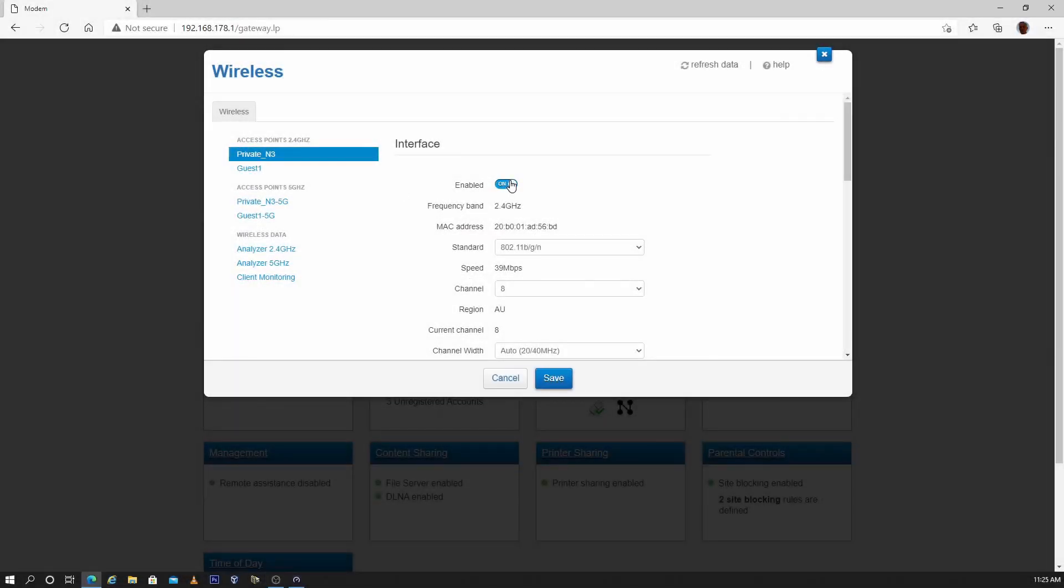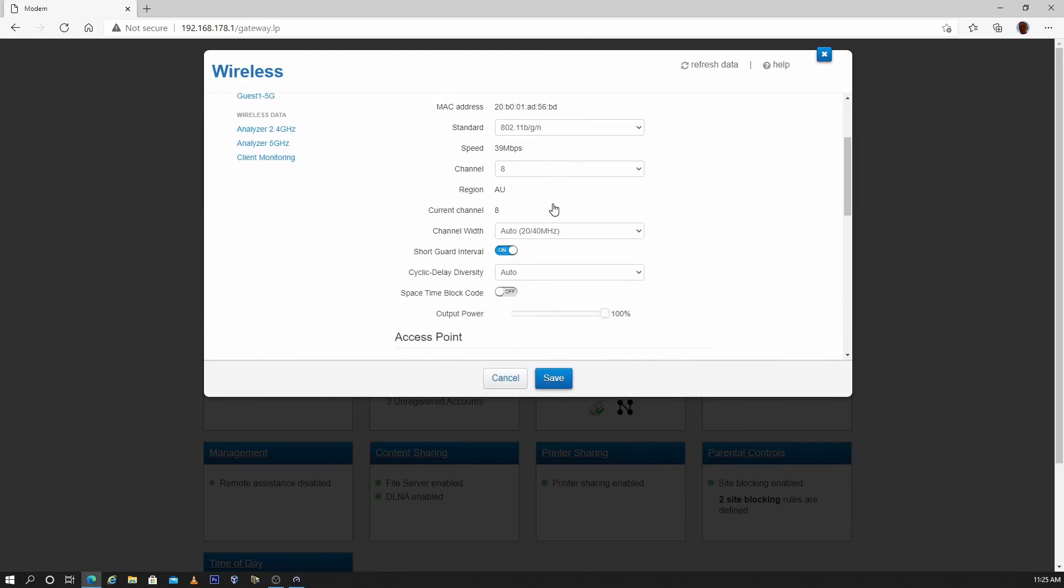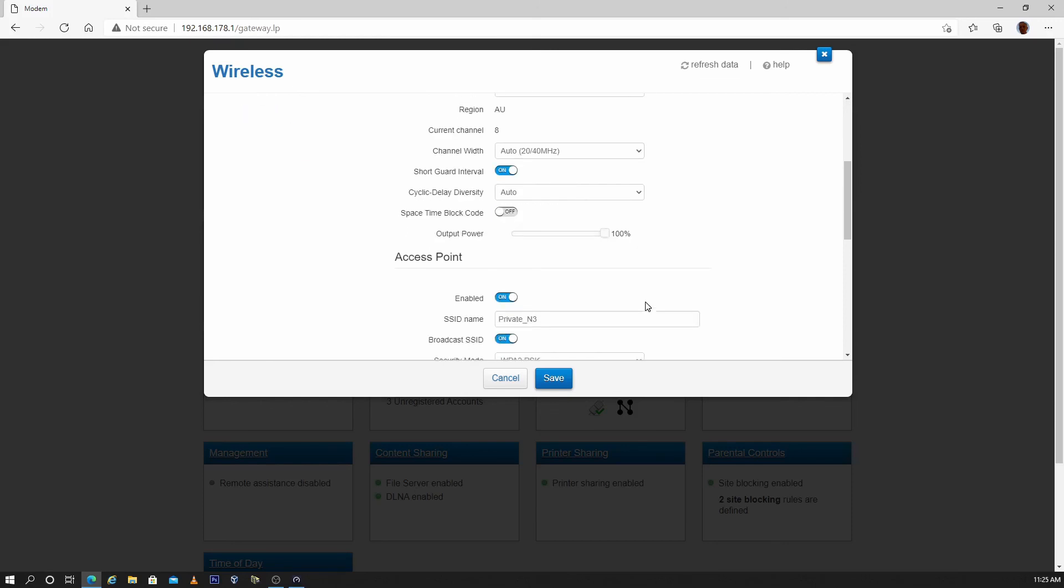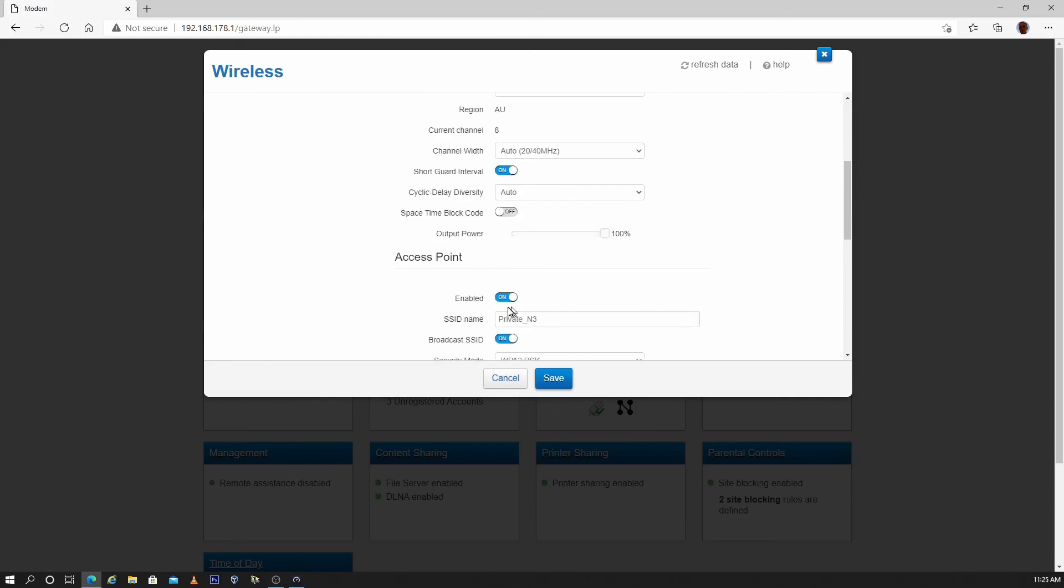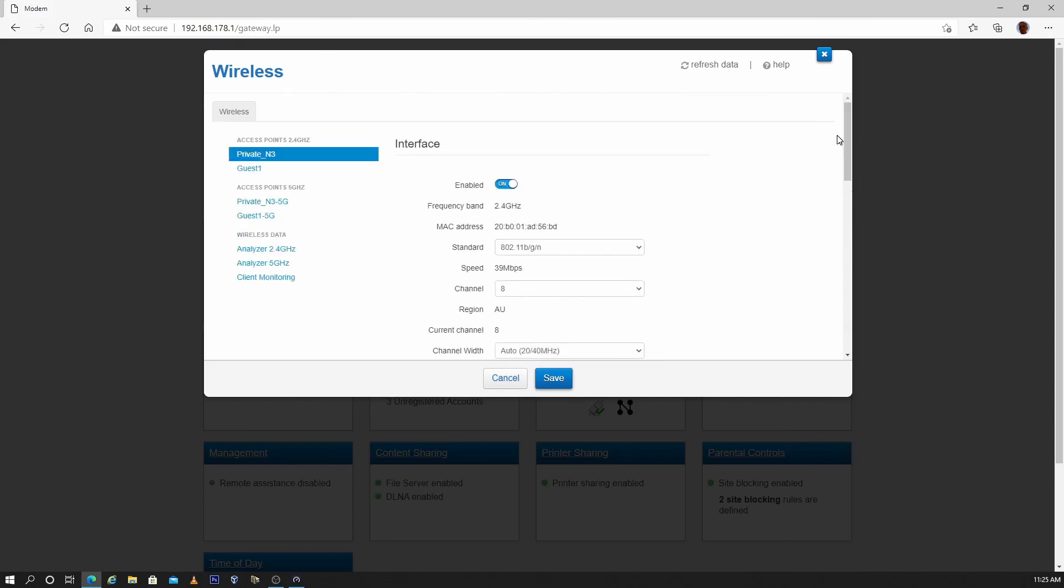Another thing to check for each Wi-Fi band is that the Wi-Fi radio is enabled, the output power is at 100%, the access point is enabled, and broadcast SSID is enabled. Check both the 2.4 GHz Wi-Fi band and the 5 GHz Wi-Fi.